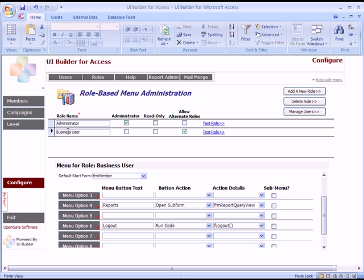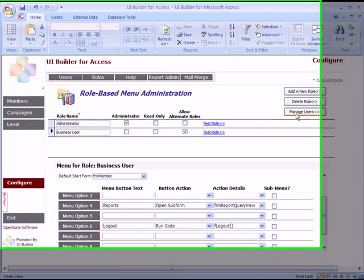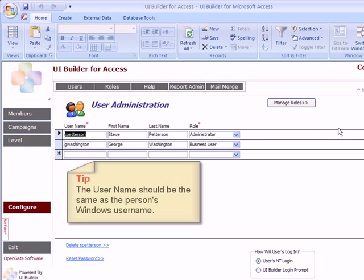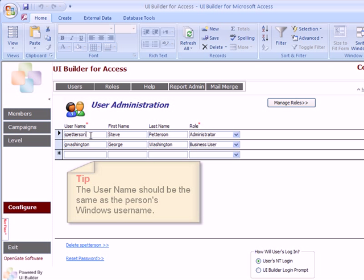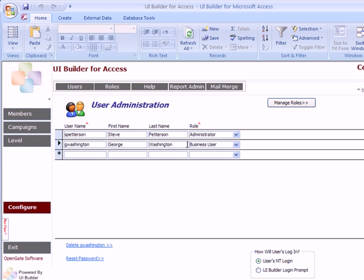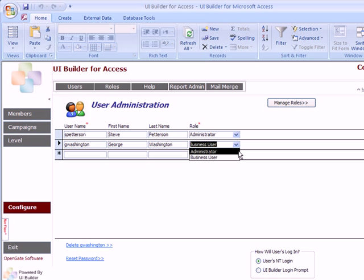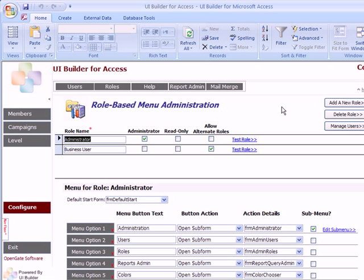Now that roles are established, let's look at the Users section. We've set up a couple here — S. Peterson is one person's Windows username and G. Washington is another, and G. Washington is set up as a business user. You could switch them to be an administrator, and you just set up as many users as you need. We'll cover user-level logins in more detail in a different tutorial.